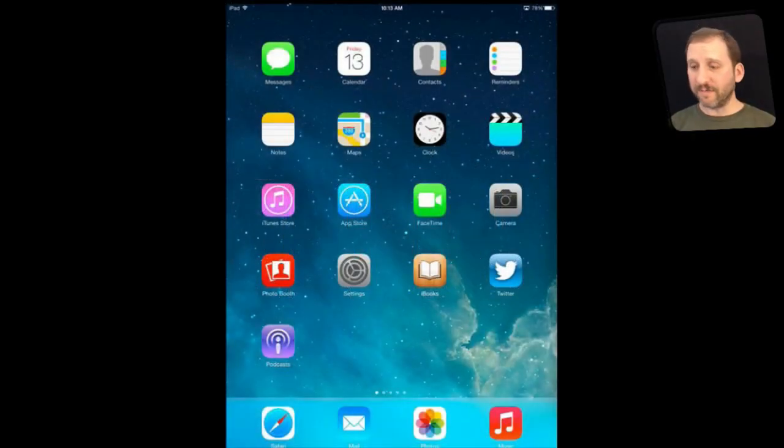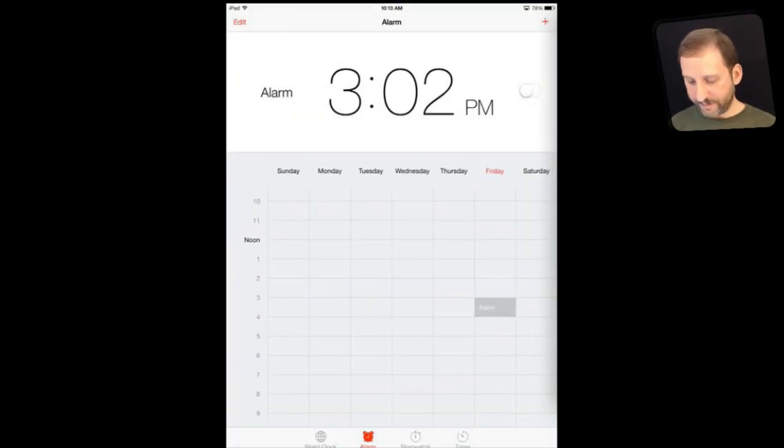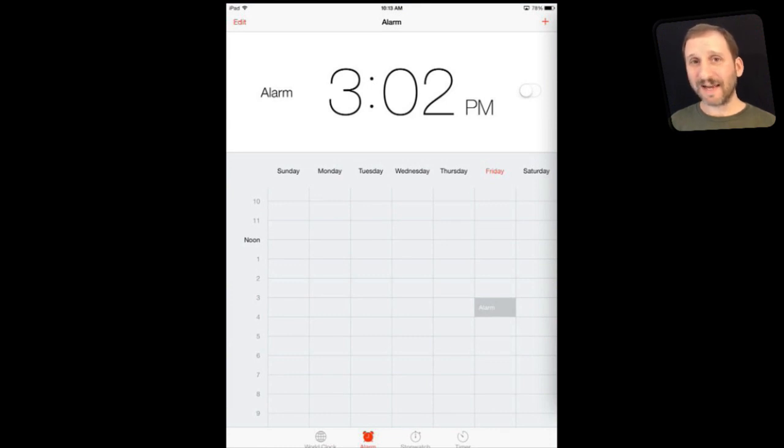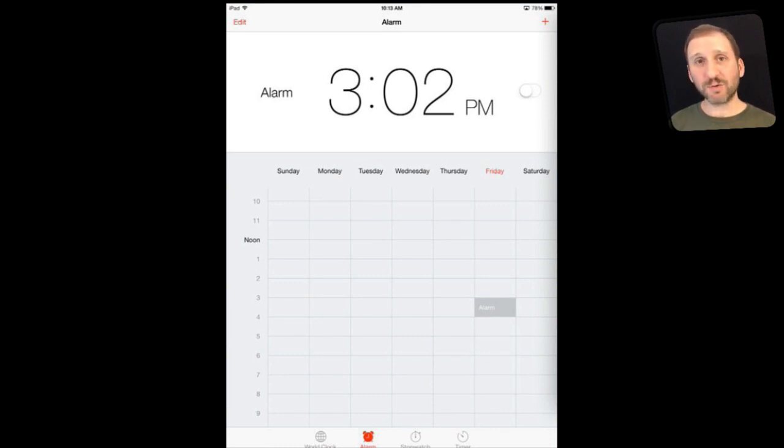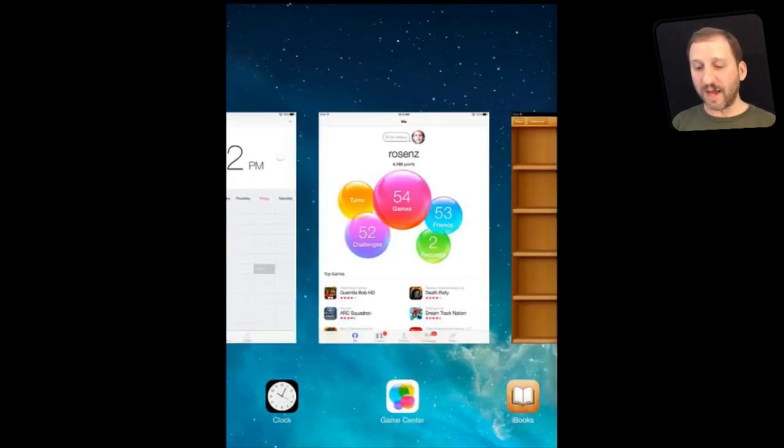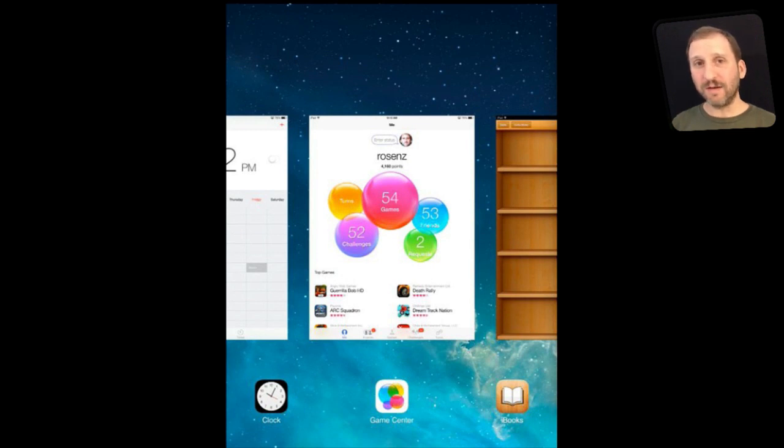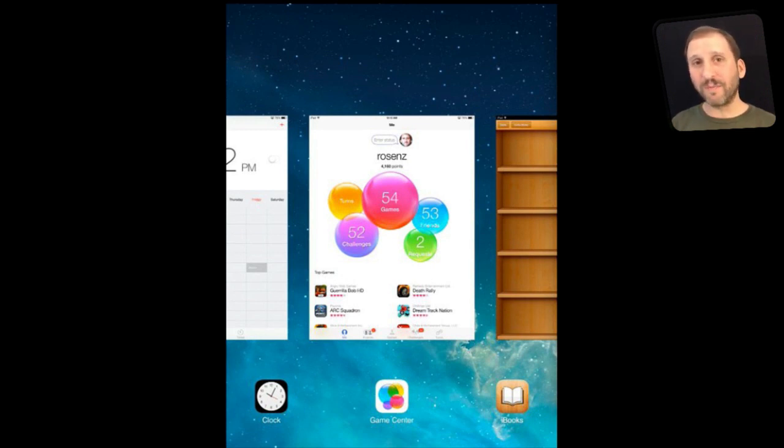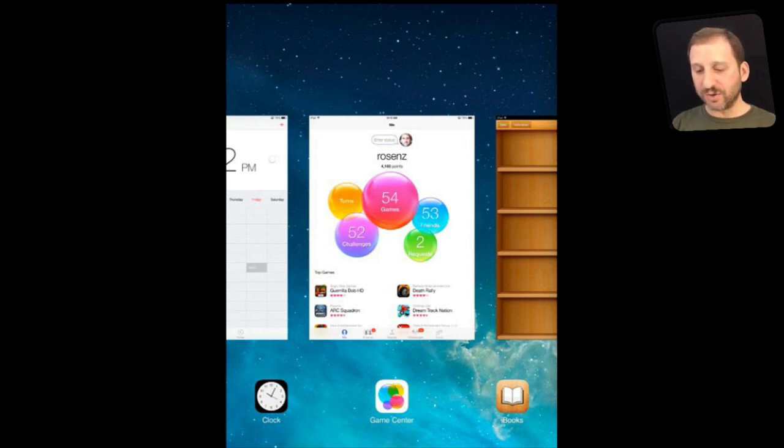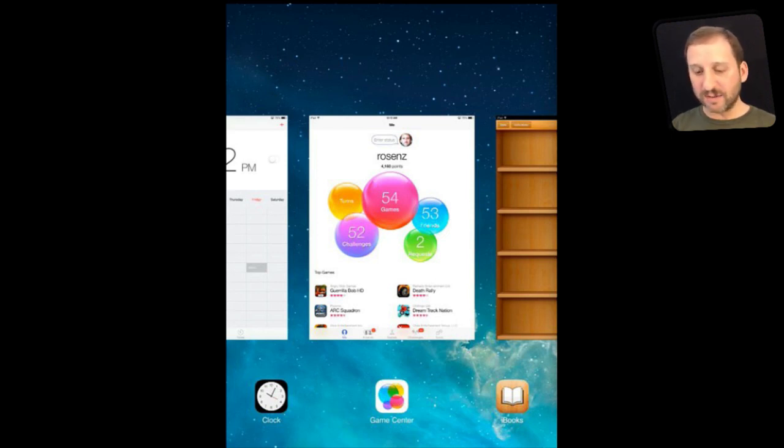So in iOS 7 just like before you can launch any app by tapping on the icon. Now whether or not you are inside an app or you are viewing the home screen, if you want to switch between apps all you need to do is double press the home button. This brings up the app switcher which looks very different than the recent apps list did before where you just saw it at the bottom of the screen. Now you actually see a little screenshot of where you are on the previous app that you were viewing and also a list of icons at the bottom.